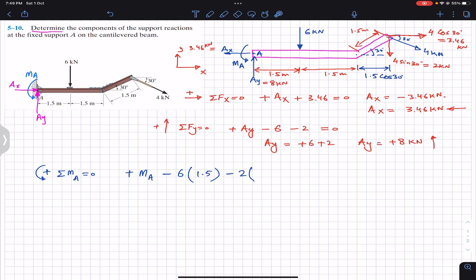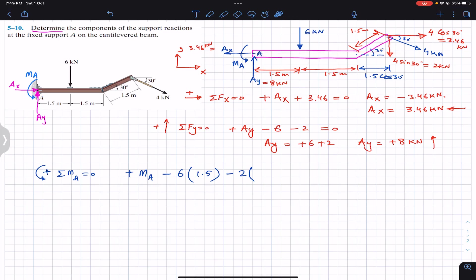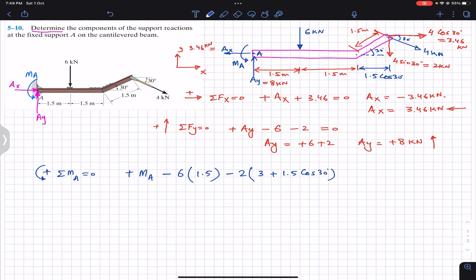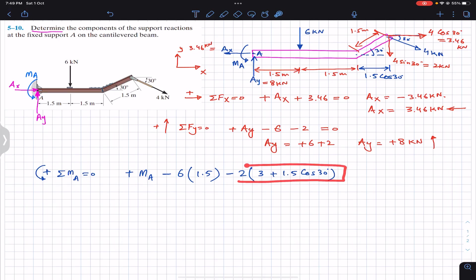The perpendicular distance of the 2 kilonewton component from point A is 1.5 + 1.5 + 1.5 cos 30, which equals 3 + 1.5 cos 30. This gives the clockwise moment produced by that 2 kilonewton vertical component.